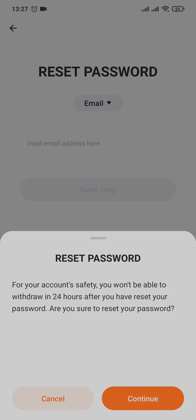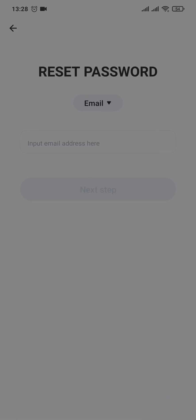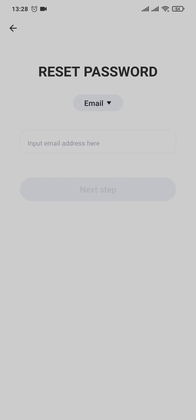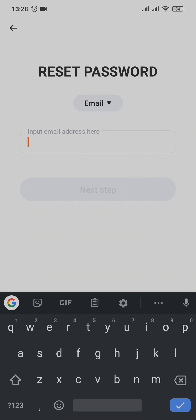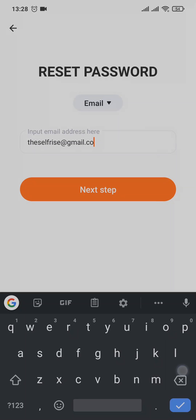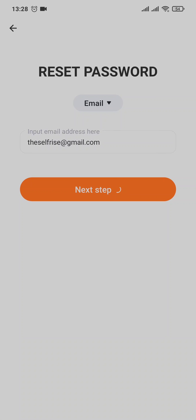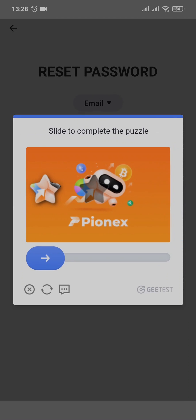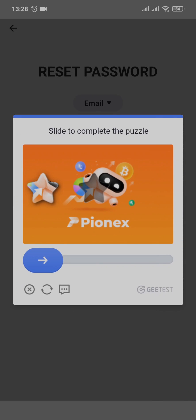Now in order to change and reset your password you'll need to type in your email address first, or you can also use your phone number instead. Choose your preferred method and then tap on next step, complete this verification.